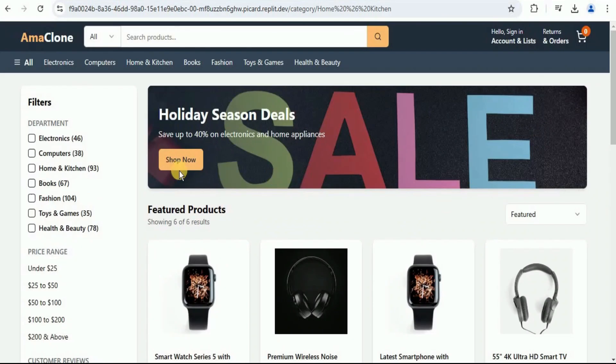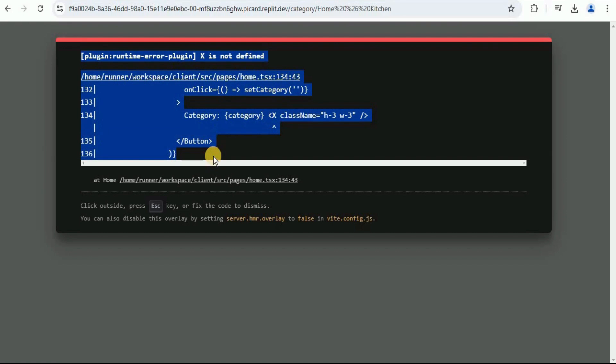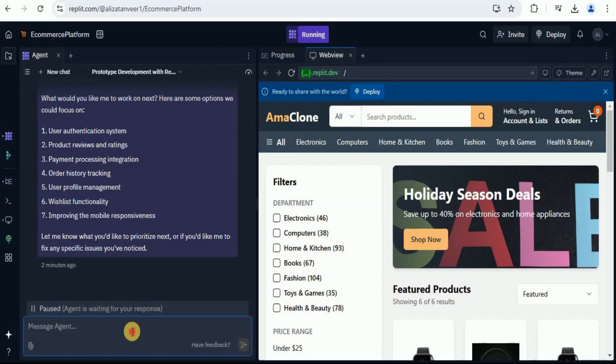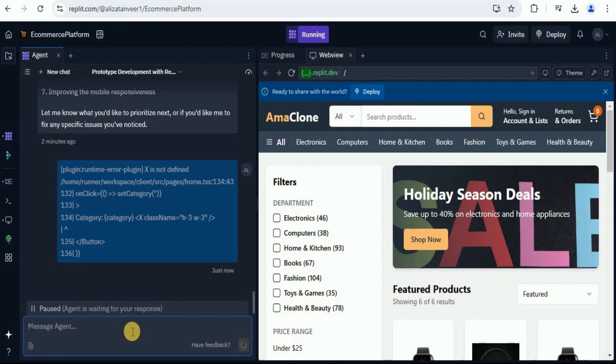Let's see if the filters are working. Here is an error. Let's quickly copy this. Head back to the Replit. And now we are going to paste the error right here and ask it to fix it.